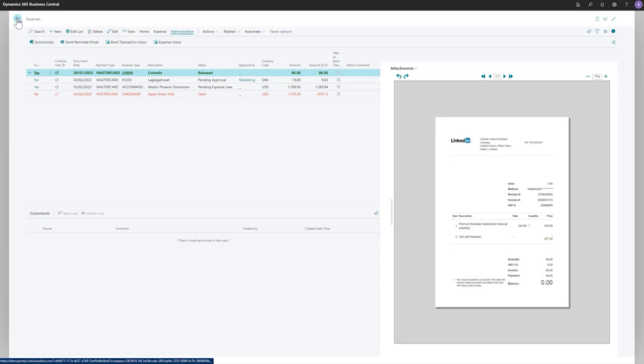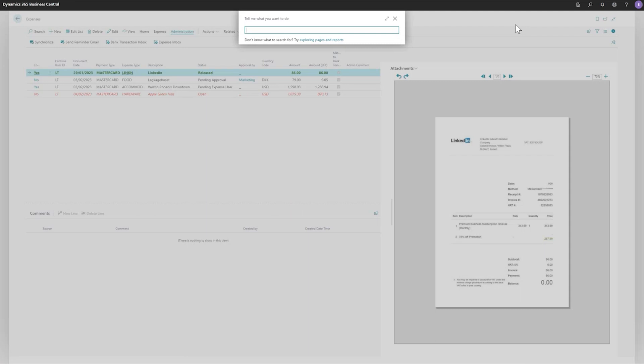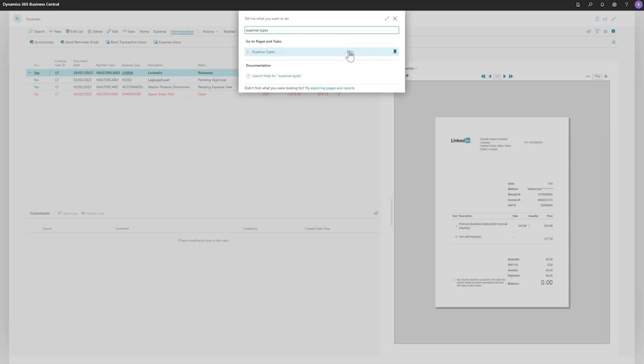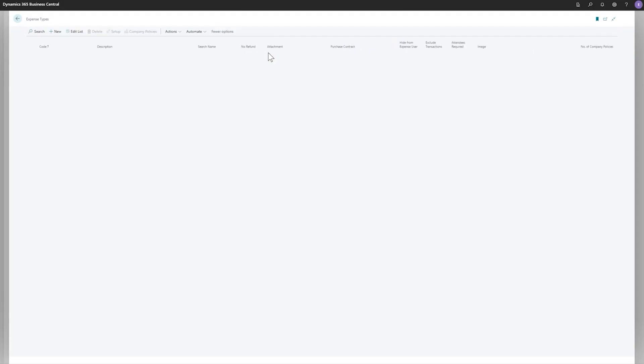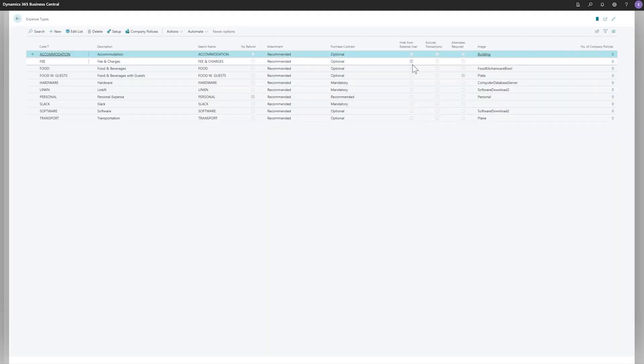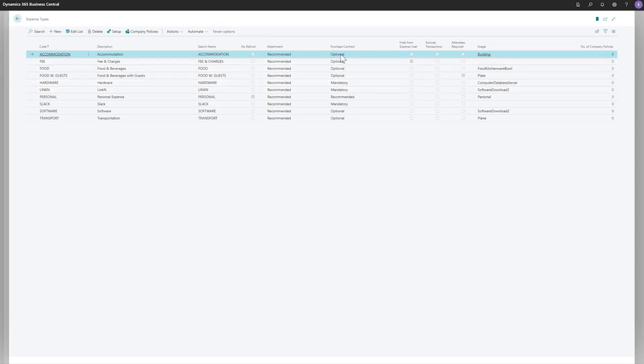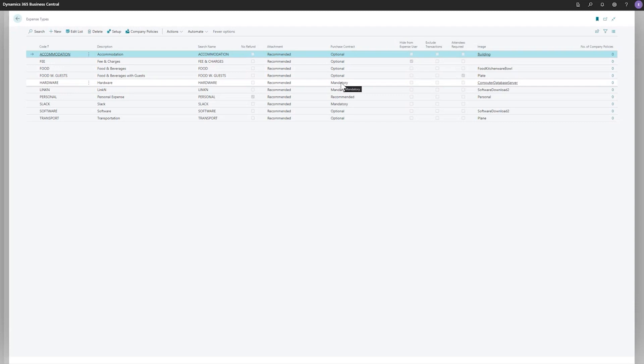So to recap on the setting, it's the expense type that indicates whether there should be a purchase contract added to it. So if I go to expense types and get an overview of all the expense types, then you see that the purchase contract here is set to optional on all of these. And mandatory on hardware, LinkedIn and Slack. So whenever you creating the or expense type, you just simply set that. And the system will automatically remind you that you need to add a purchase contract to this.